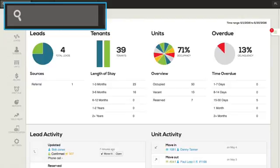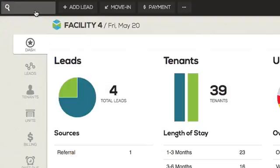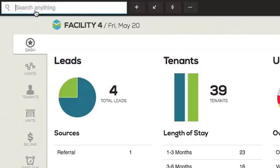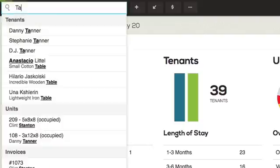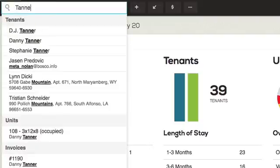To start a search, on the far left of the nav bar, click in the blank field next to the magnifying glass. The field will expand and a blinking cursor will appear. Begin typing in the field to start your search.